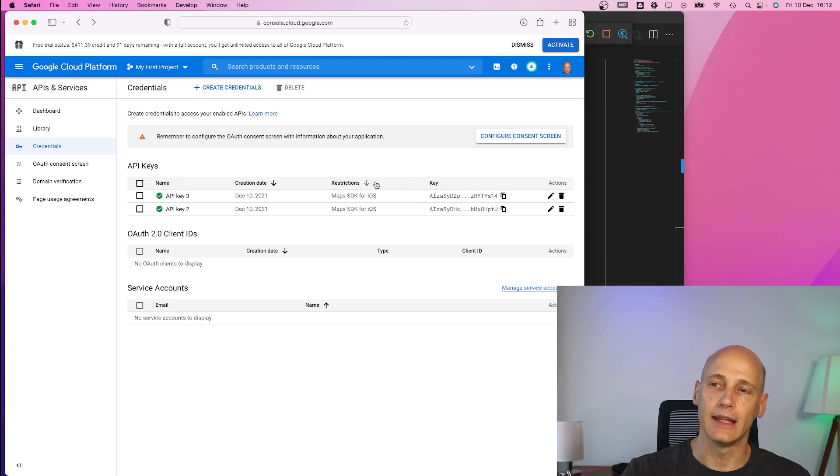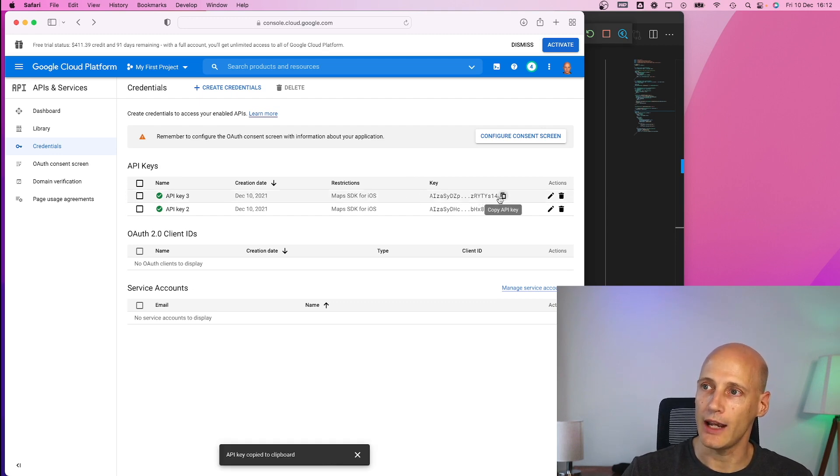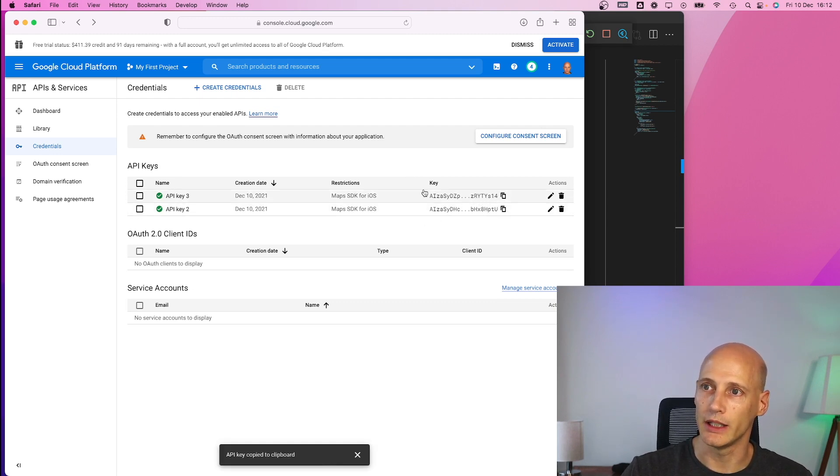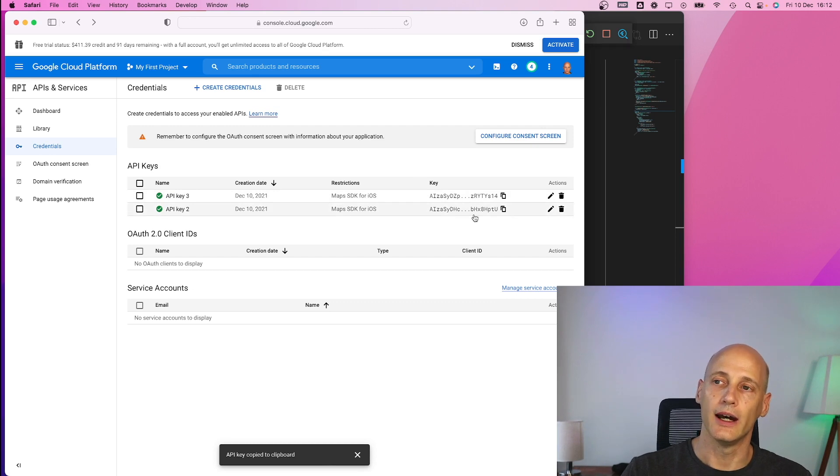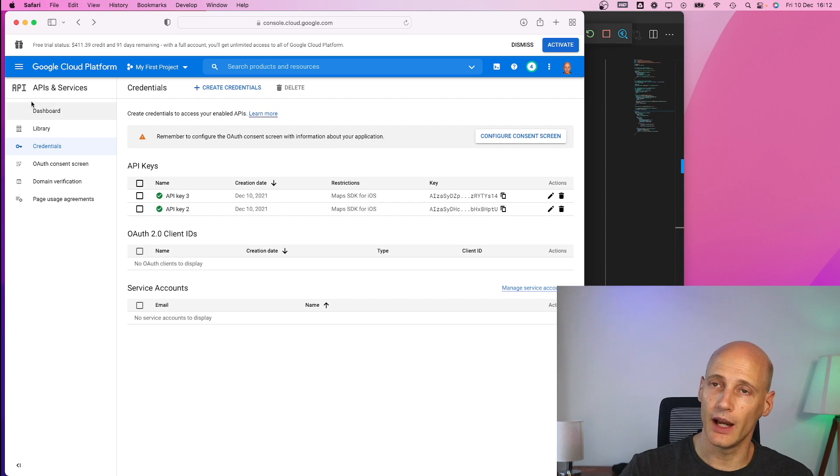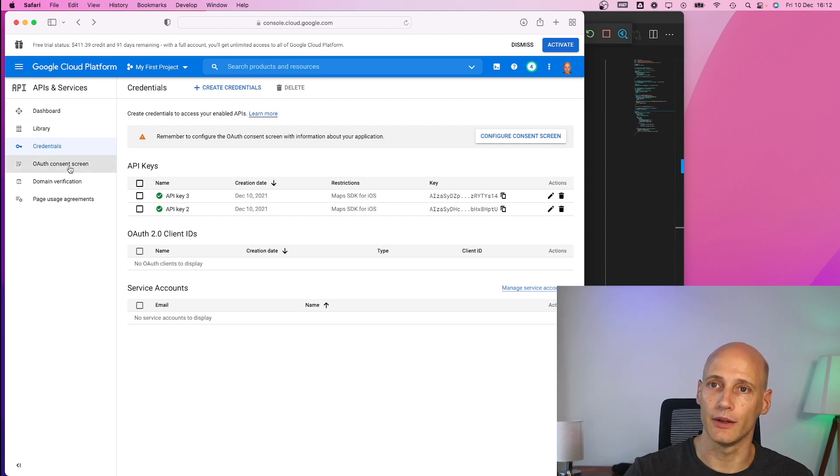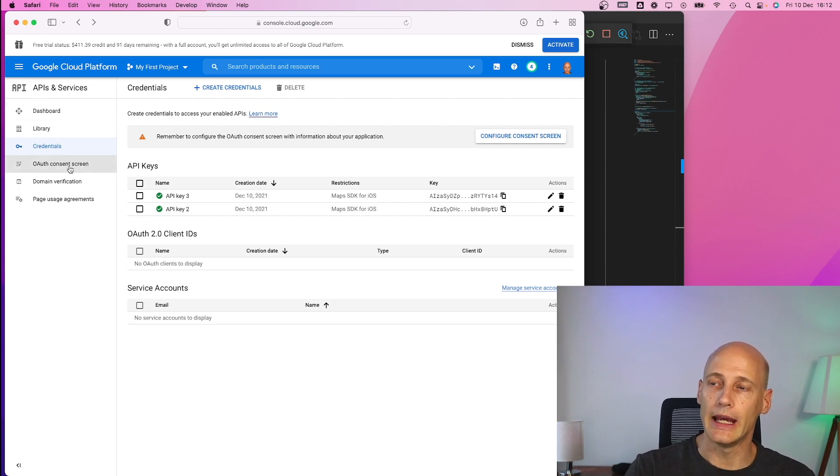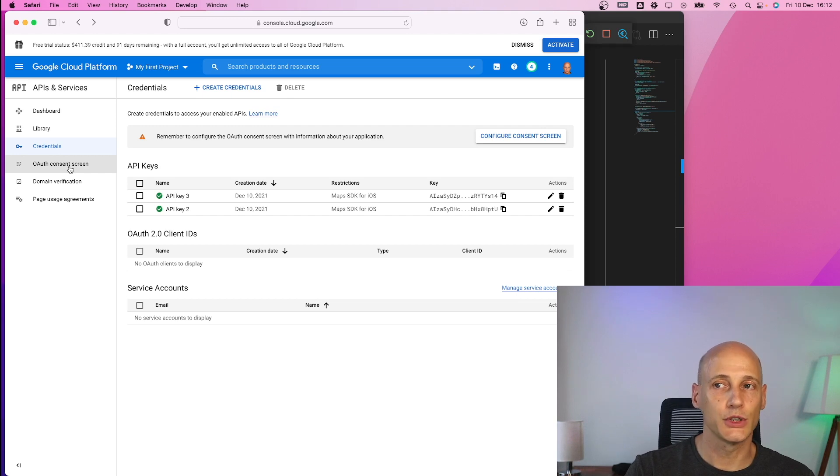Now you have to be a bit careful with the key. If you have that key, which is why I will change these keys here later on, you can basically charge this to my account. When I created the account I have to give them my credit card and it's charged by use.